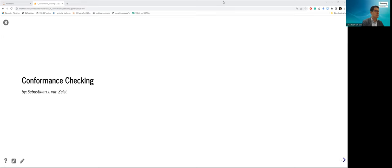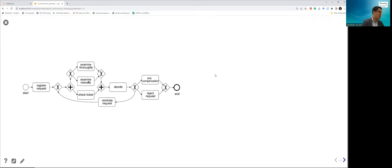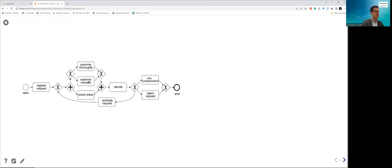I'm going to use an example I've used before in other tutorials: a process related to requests for compensation. The model we're using — the specification of behavior we want the process to follow — is shown in this image. This is a BPMN model. It states that first the request should be registered, after which there is a concurrent or parallel execution of checking the tickets and a thorough or casual examination. After that, a decision is made. Then we can either reinitiate the request and start over, or we have a payment of compensation or a rejection. Those are the possible outcomes.